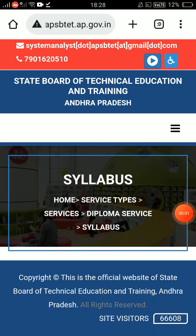Hello everyone, welcome back to my channel. This video is about Diploma C23 — very, very important updates and important questions related to C23.